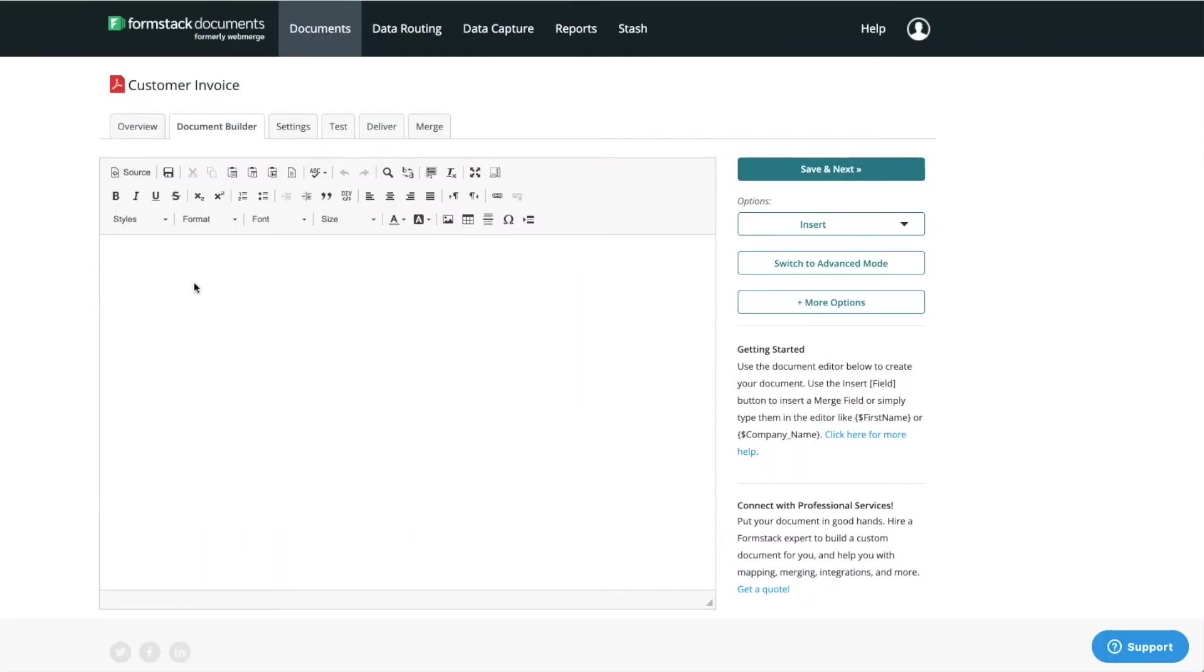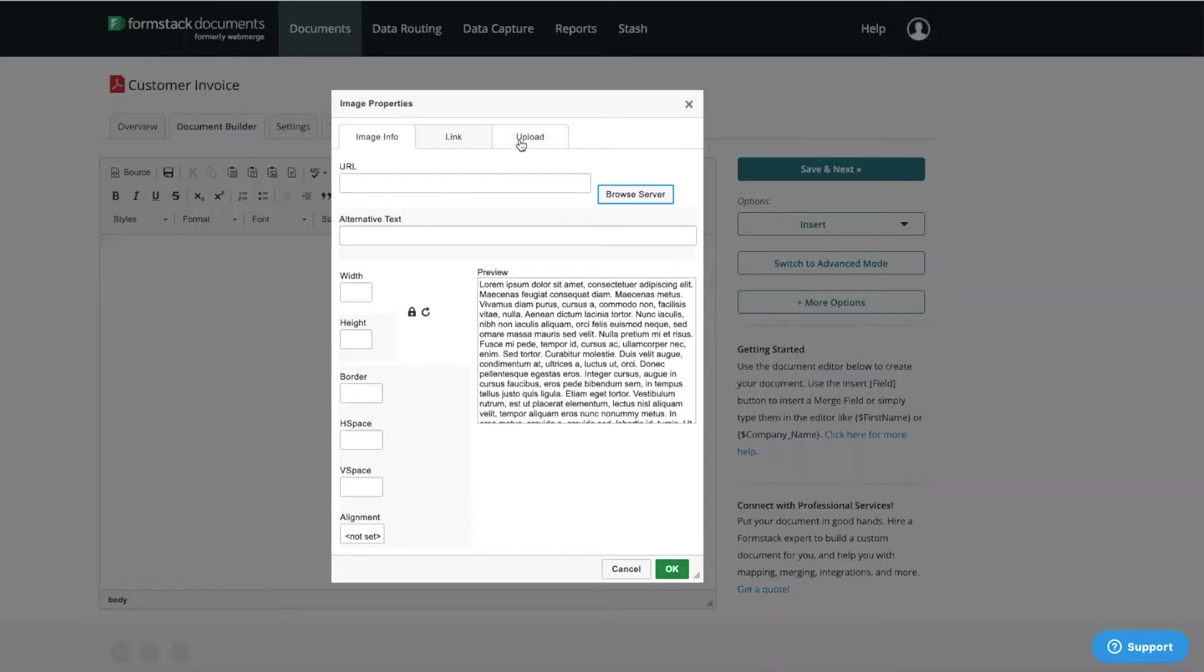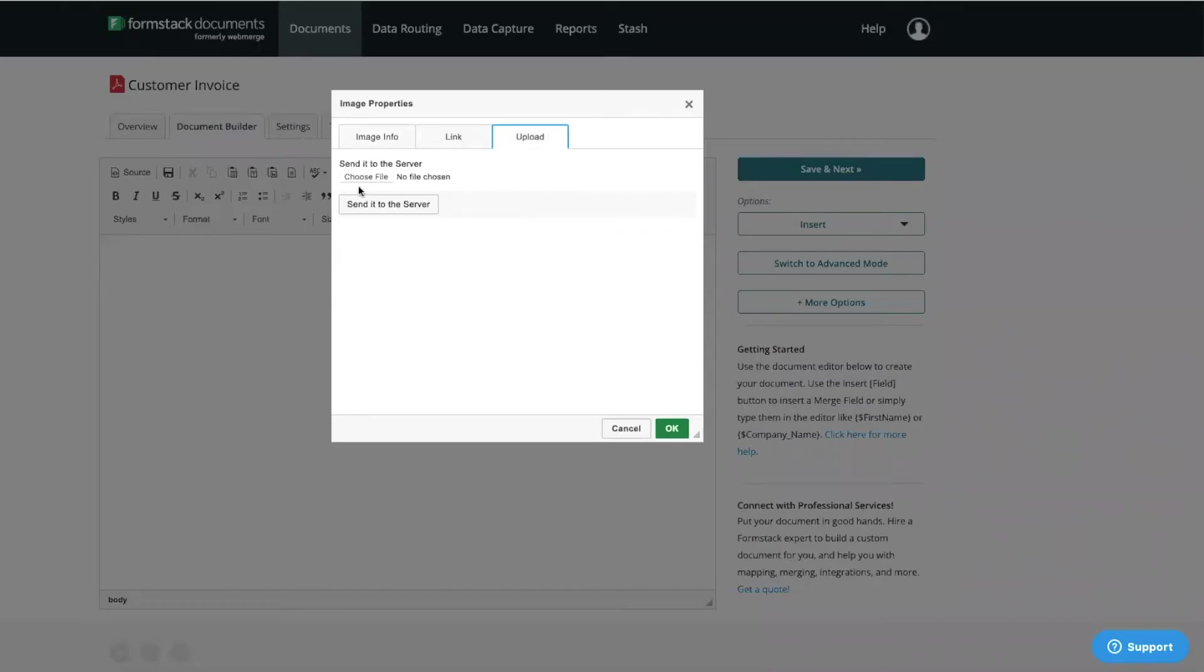First, we're going to add our company's logo to our document. Select the image icon and upload your image file.